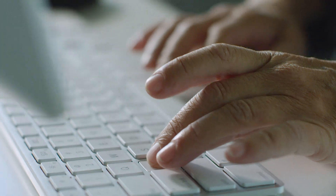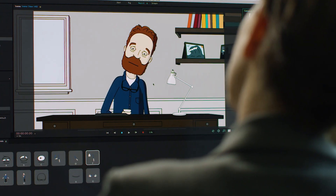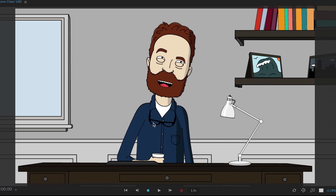Watch art imitate life better than ever with the latest release of Adobe Character Animator CC.